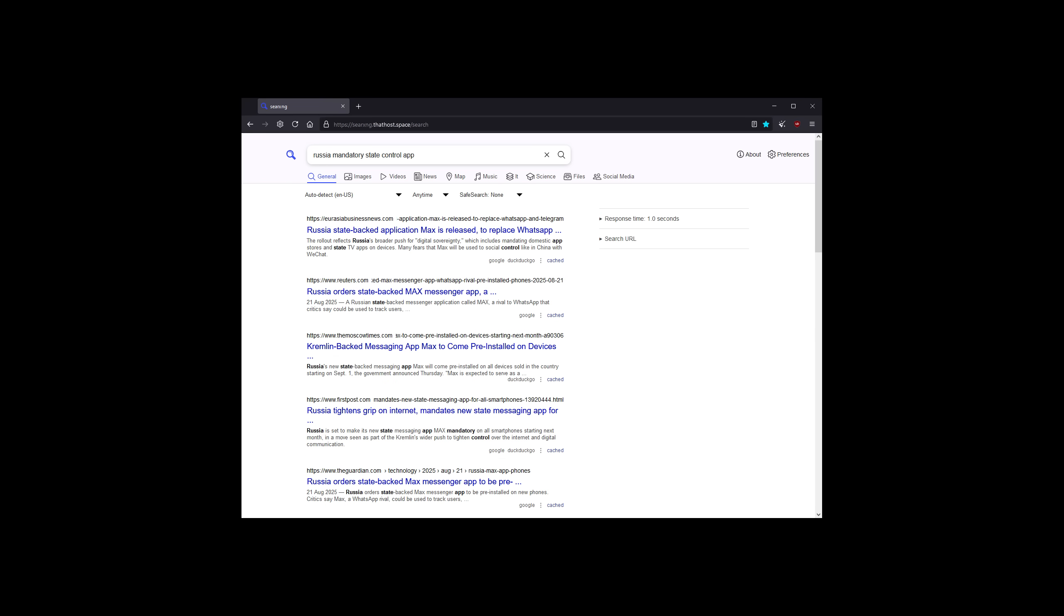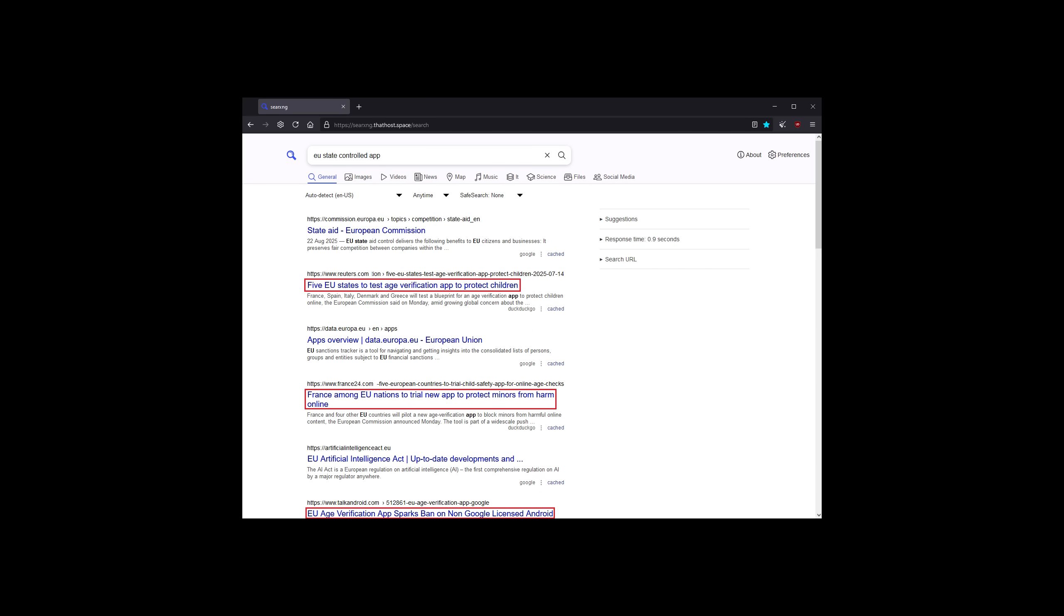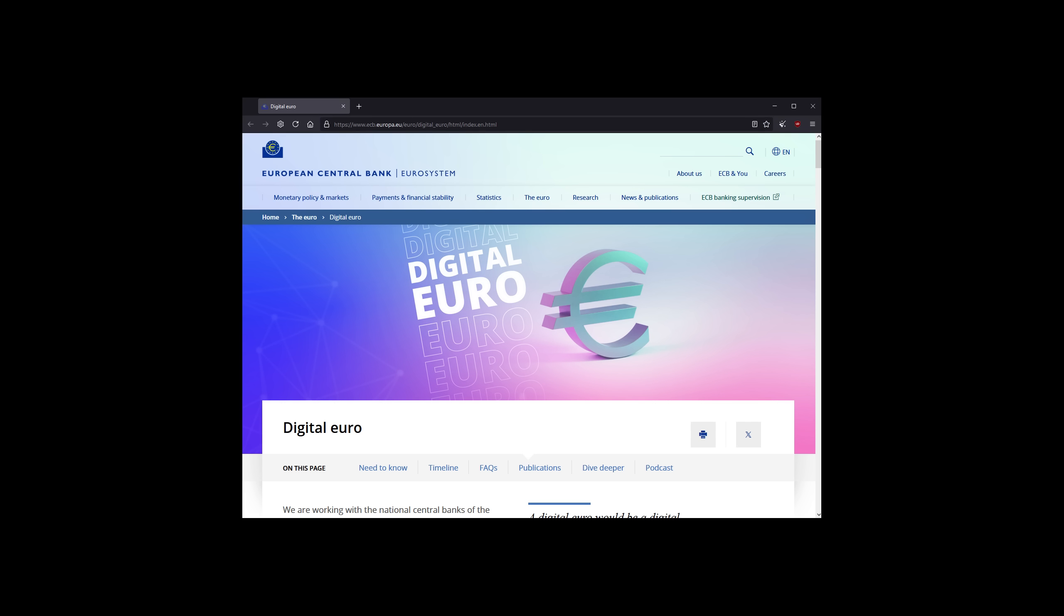It's also worth noting that Russia is now forcing a state-controlled messenger app on all new phones in the country. But as a European, I'm particularly worried about Europe, because we're supposed to be a democracy, but now the EU has developed its own state-level app to not only verify your age, but also use it for online transactions regarding the Digital Euro, which is set to launch very soon.